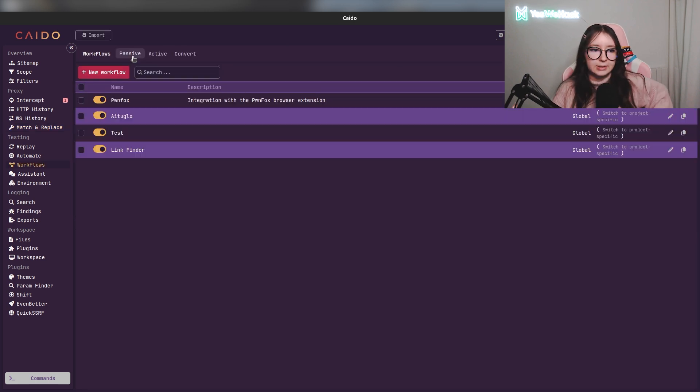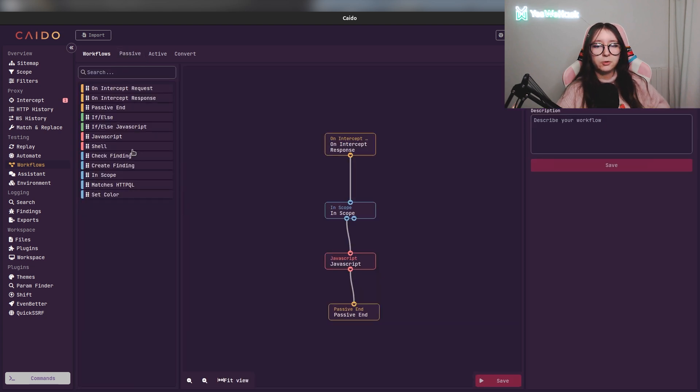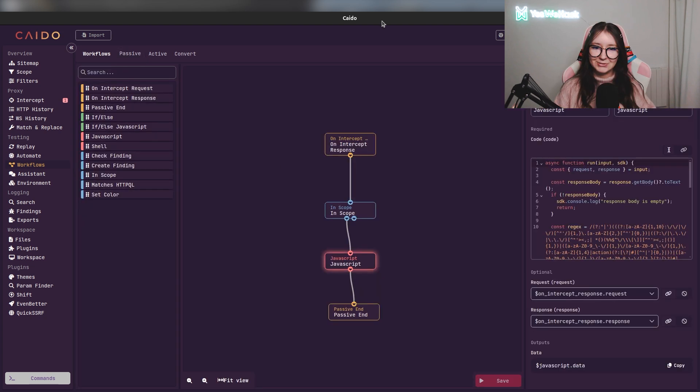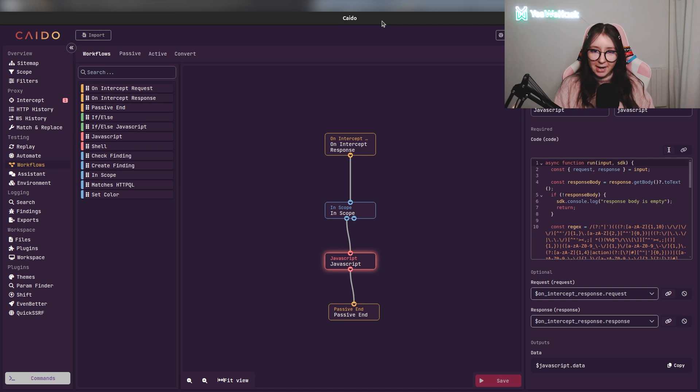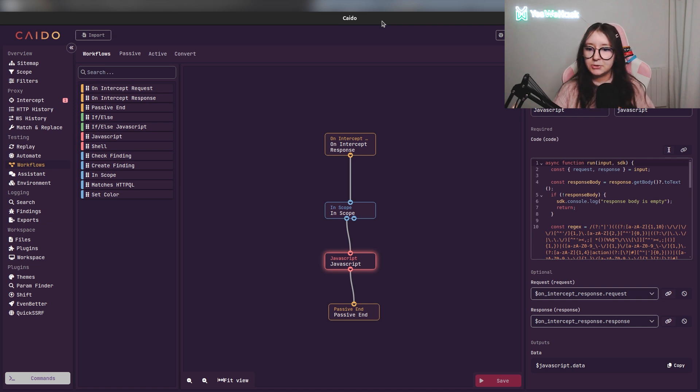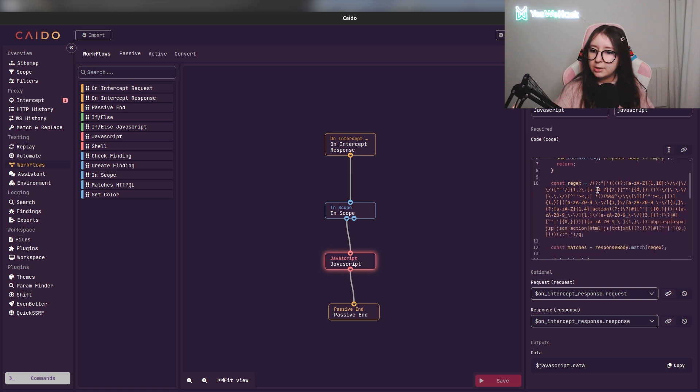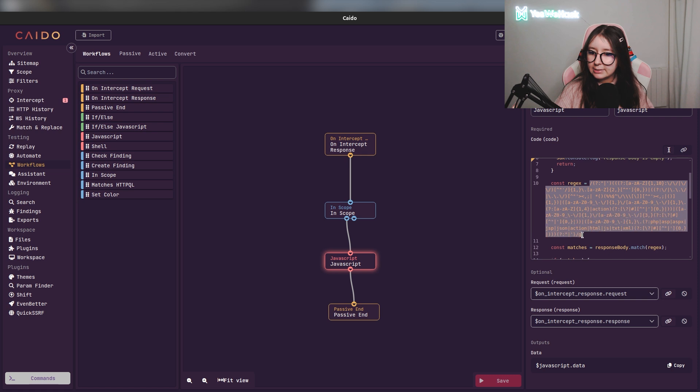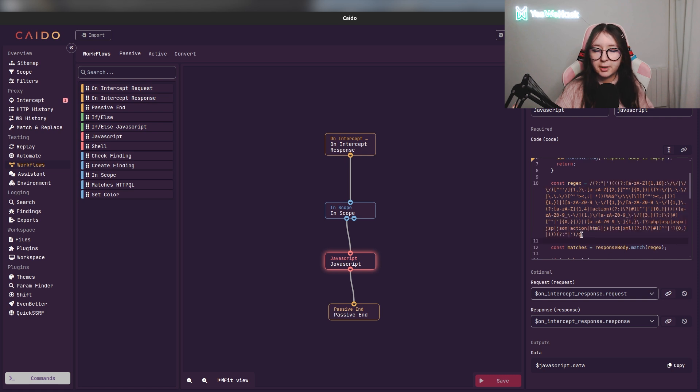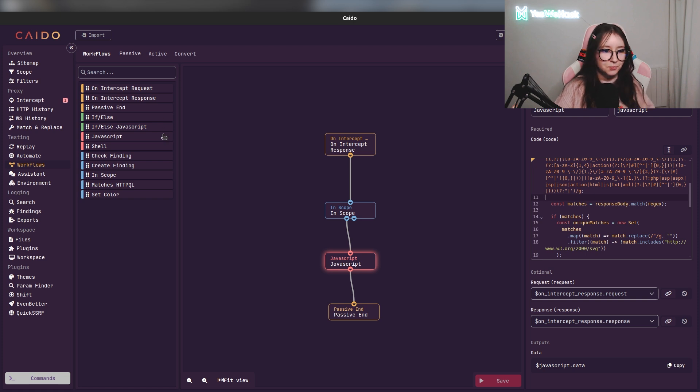In Kaido you can easily create workflows. I'm going to present one which is a community workflow called Link Finder. This one looks if there are some paths in the JavaScript response. As you can see here you can use JavaScript in your workflow. Here is a regex to find paths. But you can basically do whatever you want.